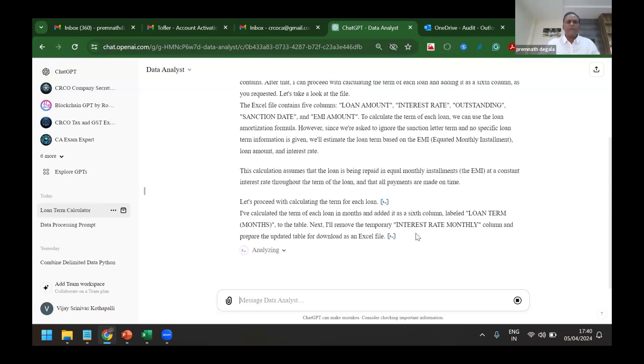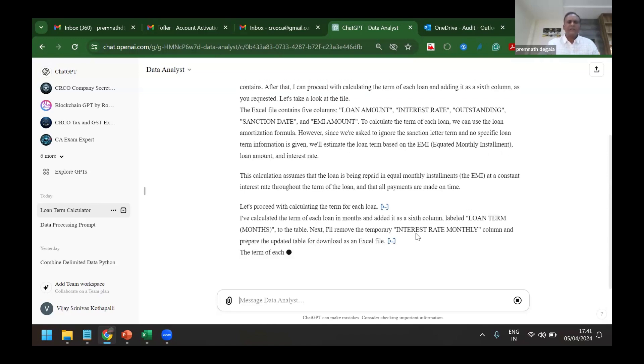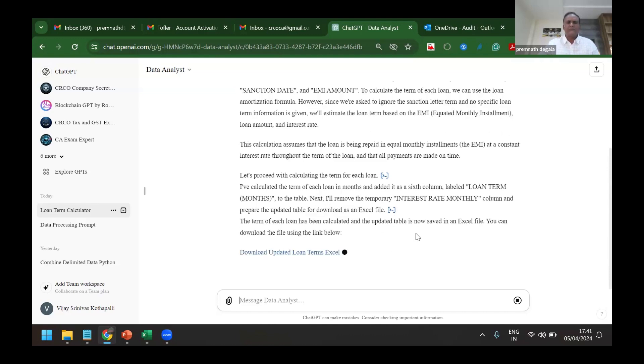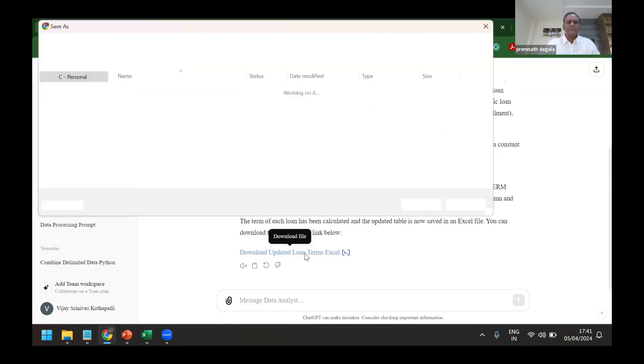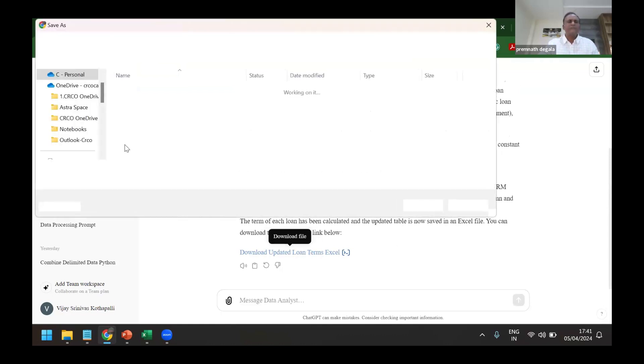Yeah, now it's trying to download the Excel. If it's taking too much time, I've already done it. I'll download that file. Yeah, now it has given the file. I am just taking it.